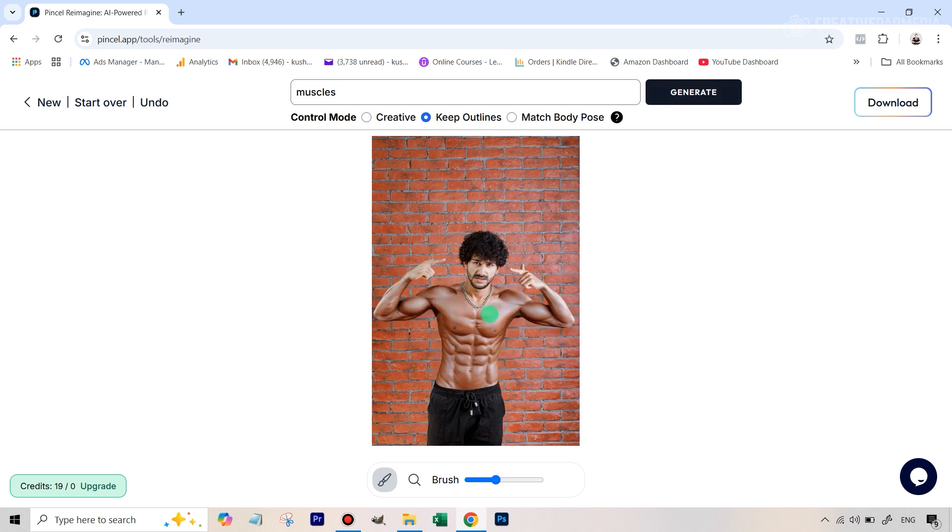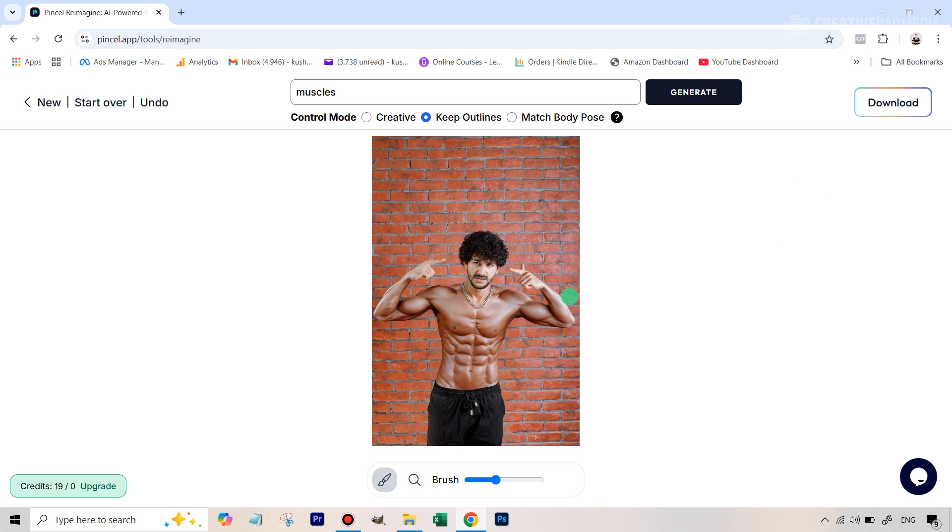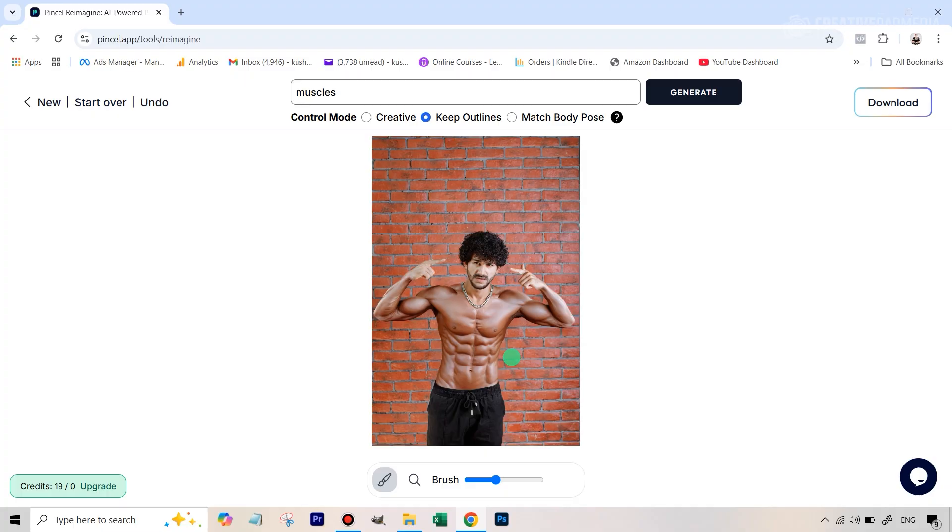All right so this is the result that we've got here and you can see this doesn't look bad but if you just notice this there's a bit of a change of color and I just feel this is too intense for a change. If you like it that's not a problem because if you do you can just now hit download but what I want to show you right now is how we can take this back over to Photoshop and kind of create a composite between this and the original image to achieve something which looks more realistic so let's do that.